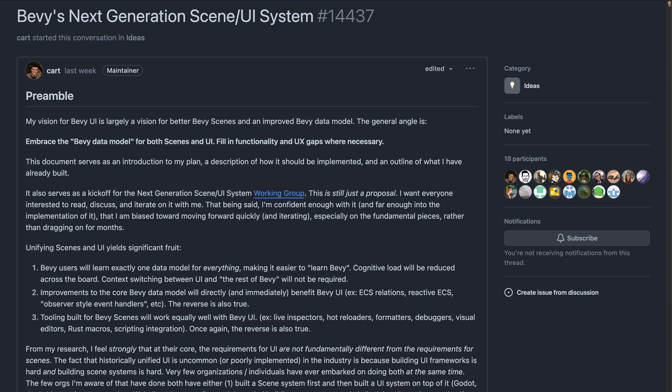This is again just a proposal, so if you're interested, give it a read and catch up on what's already been discussed. The Working Group can be found in the Bevy Discord under Working Groups in the Next Generation Scene UI thread.